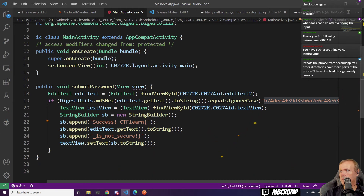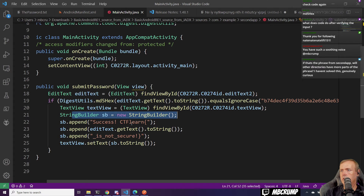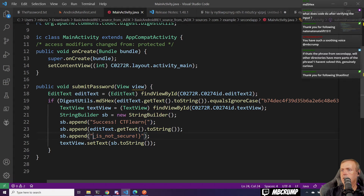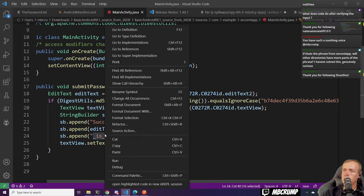Over here it says: if it's correct, then CTF learn — and then it spits that out. It does a toString. CTF learn is not secure. It adds this to it. So: spring_2019_is_not_secure.